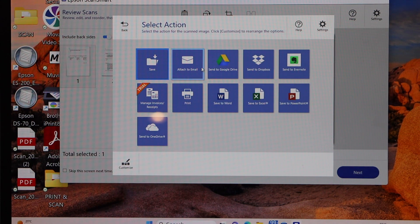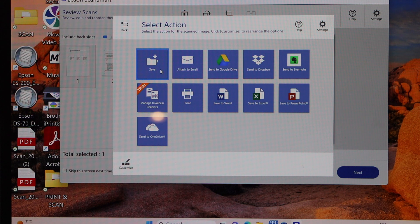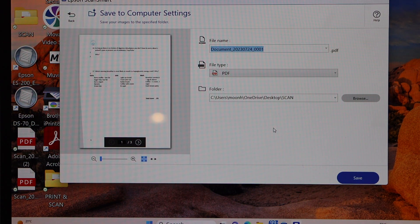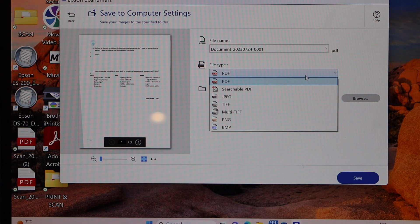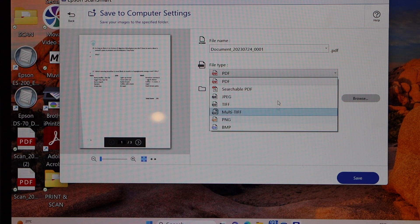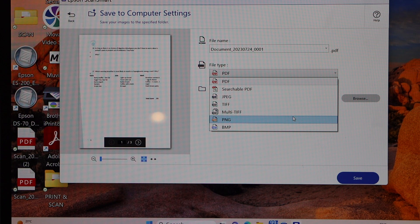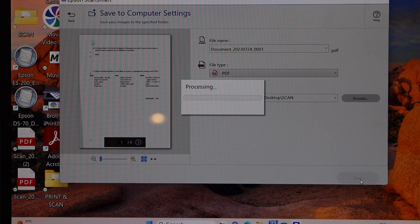If you want to send it to email, Google Drive, anywhere you want, you can save it. Click on the save button. You can give a name to your file and select the format like PDF, JPEG, or any other format like PNG, BMP, or TIFF. Once you are ready, click on the save icon.